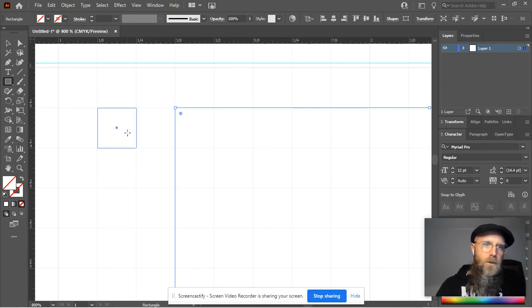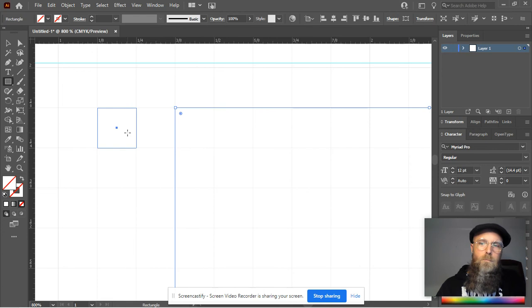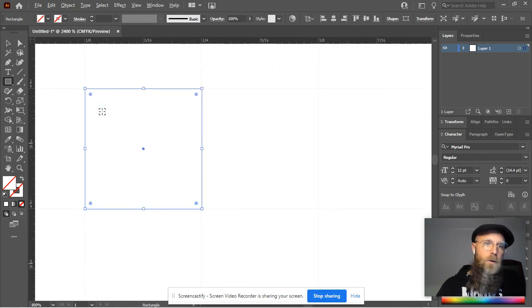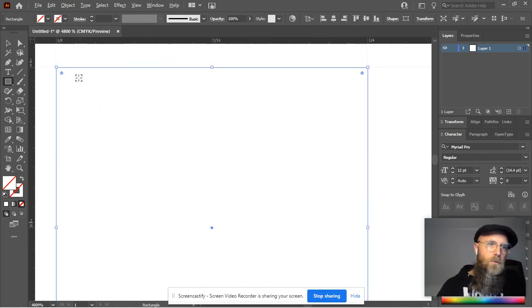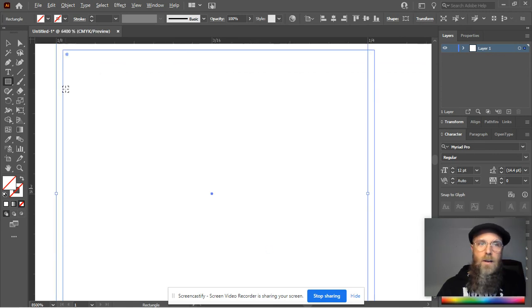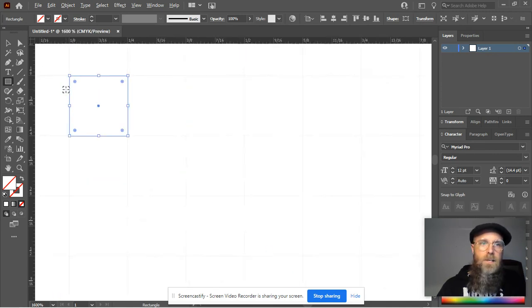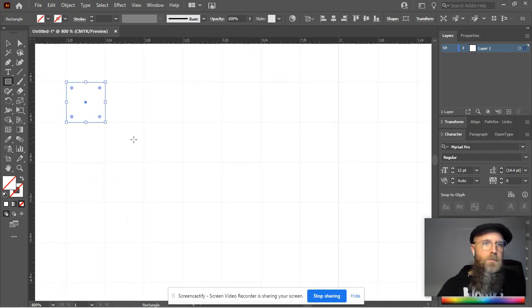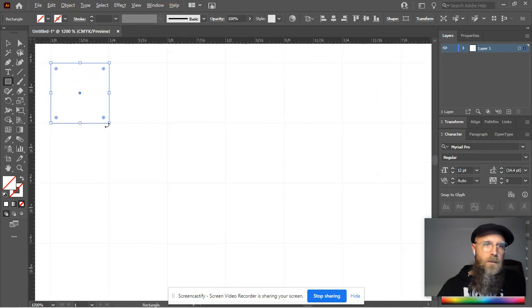Now let's look real close. I'm zoomed in ridiculously close and it's right on the line. That's because it just snapped me to the line automatically.